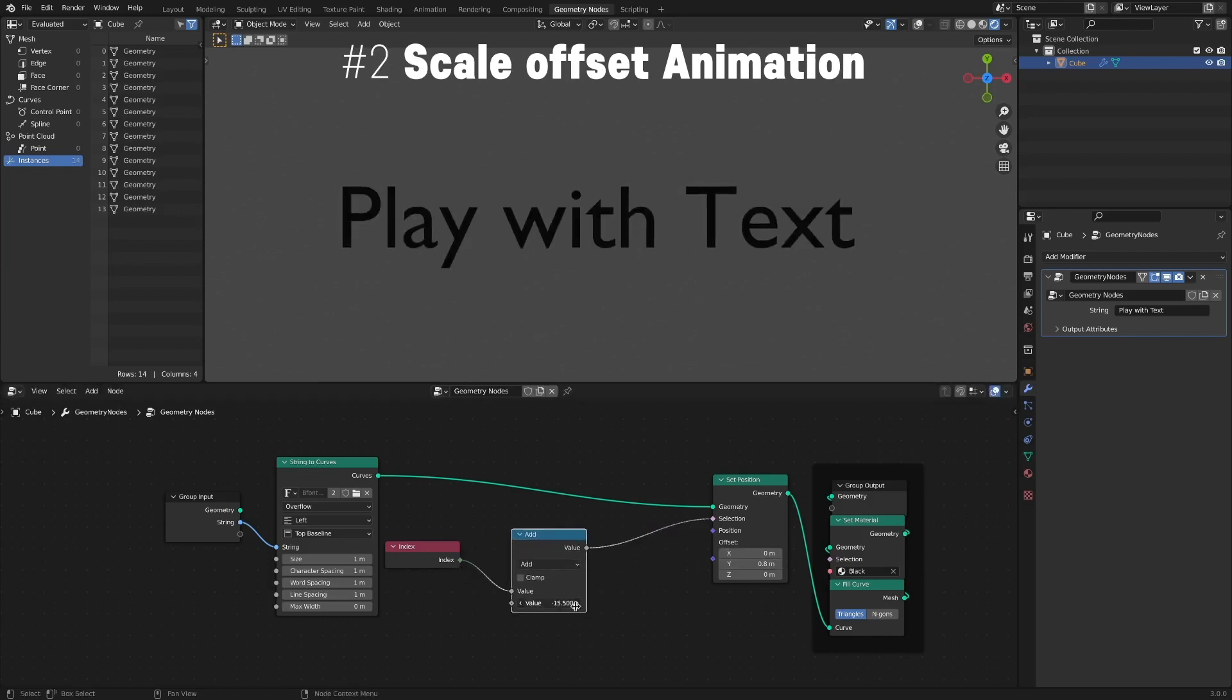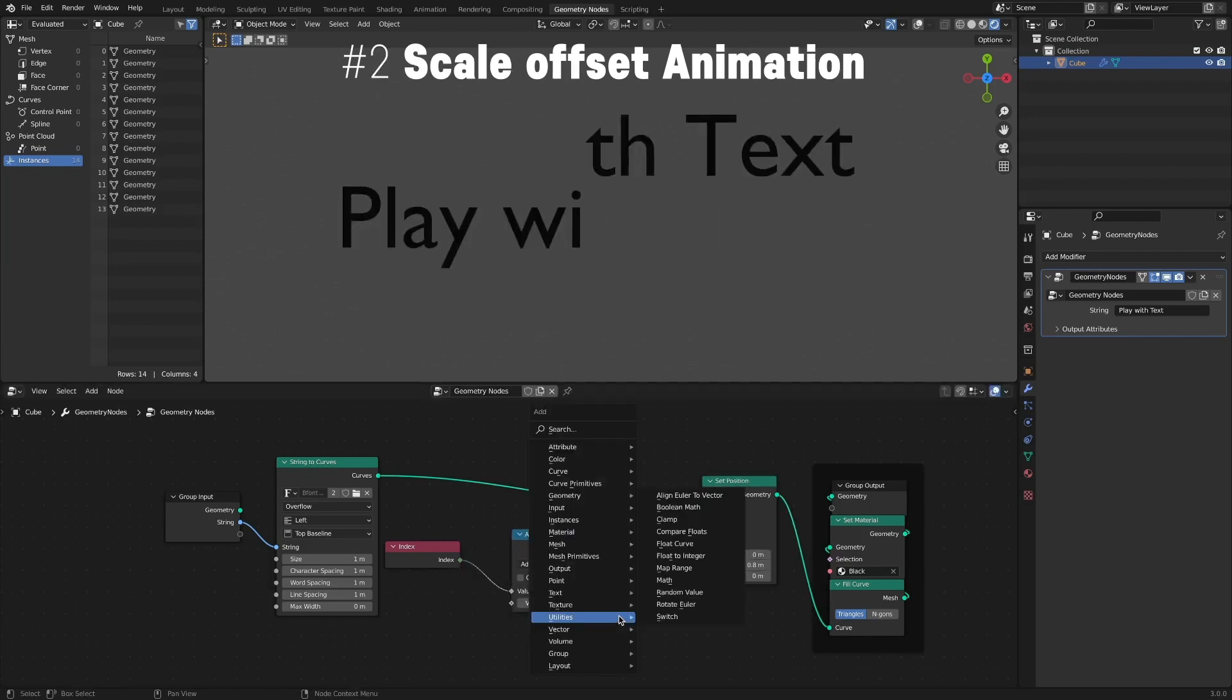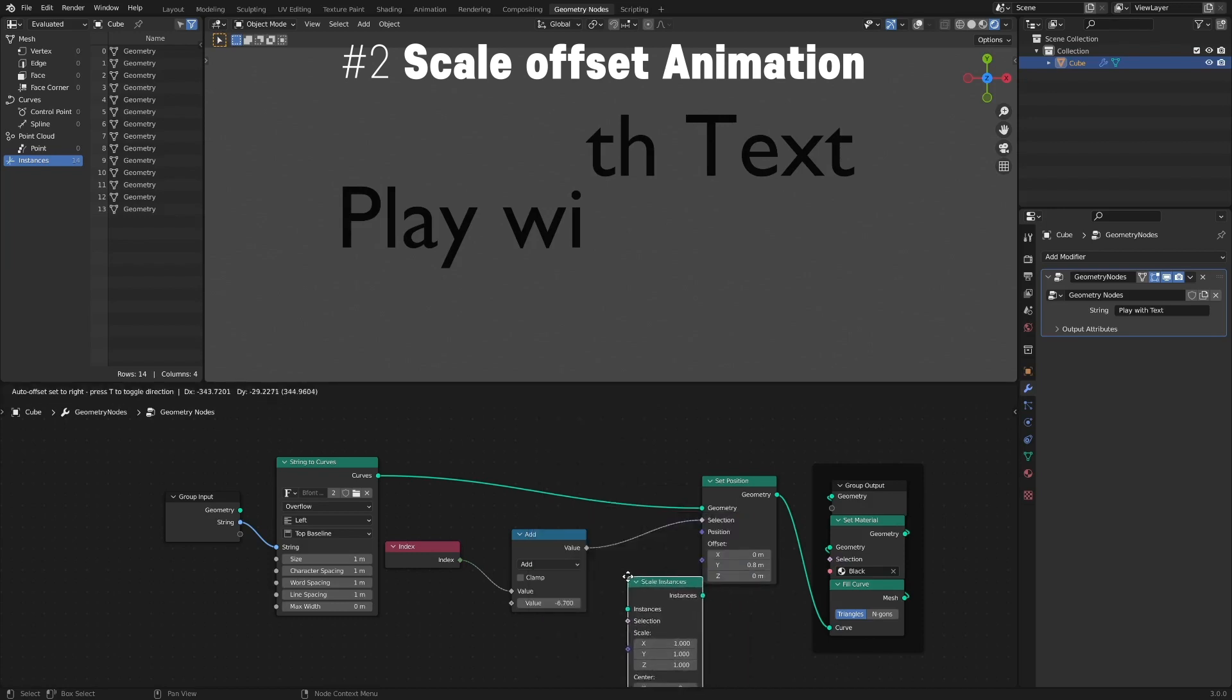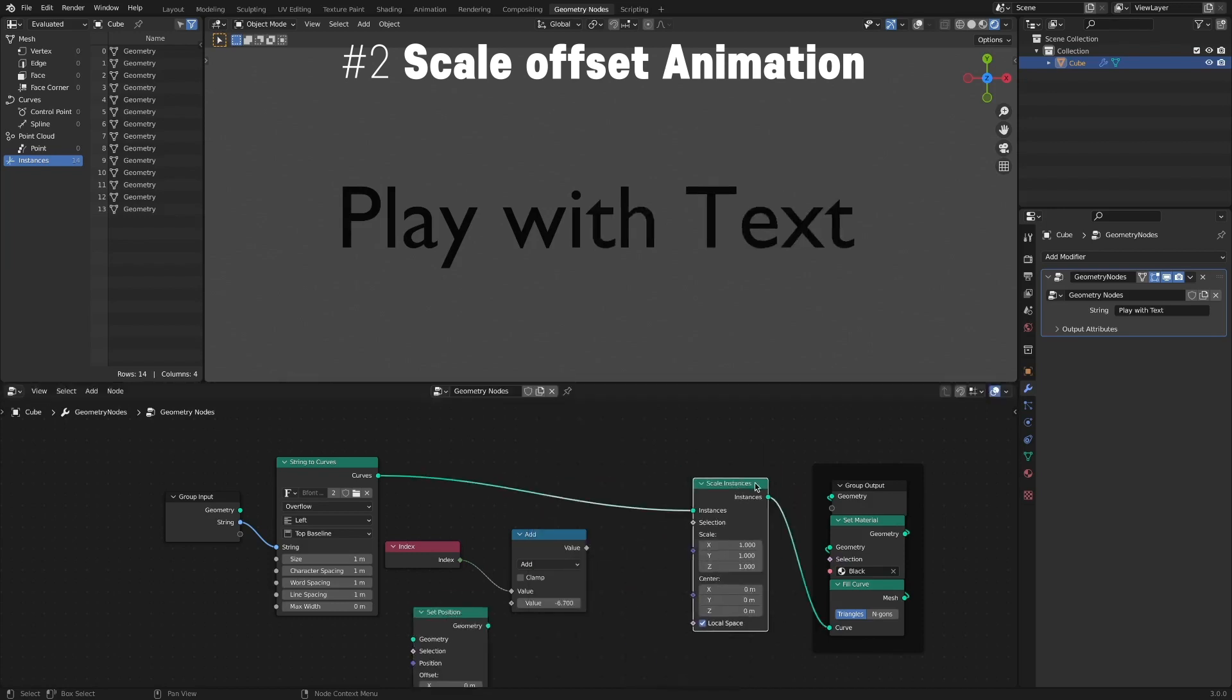Scale animation is done by putting a Scale Instance node at the position of the Set Position node.